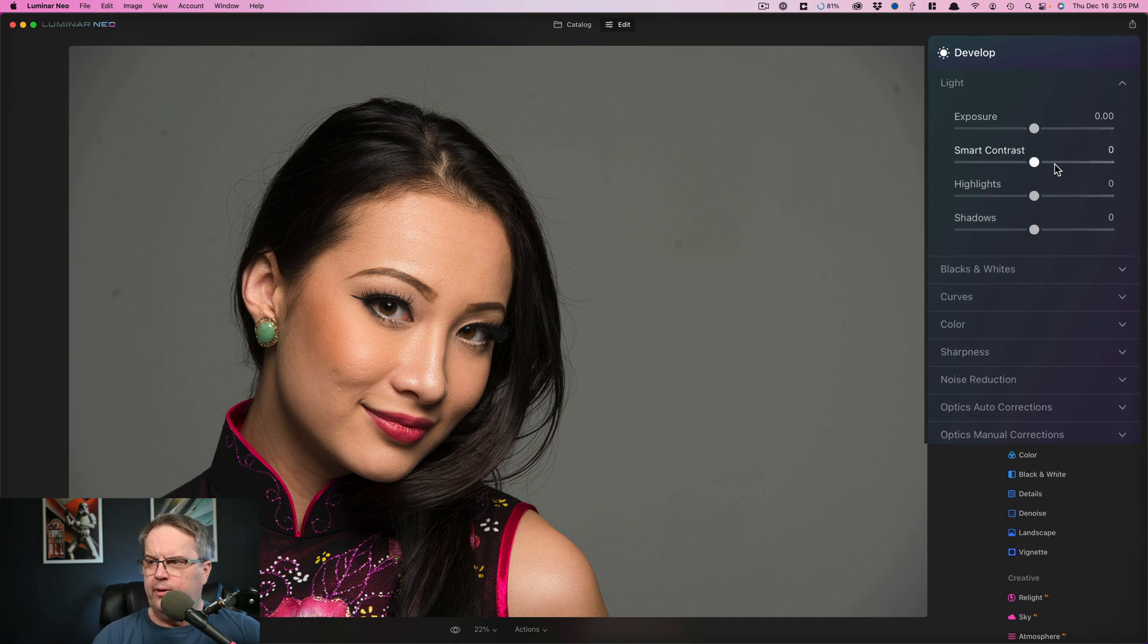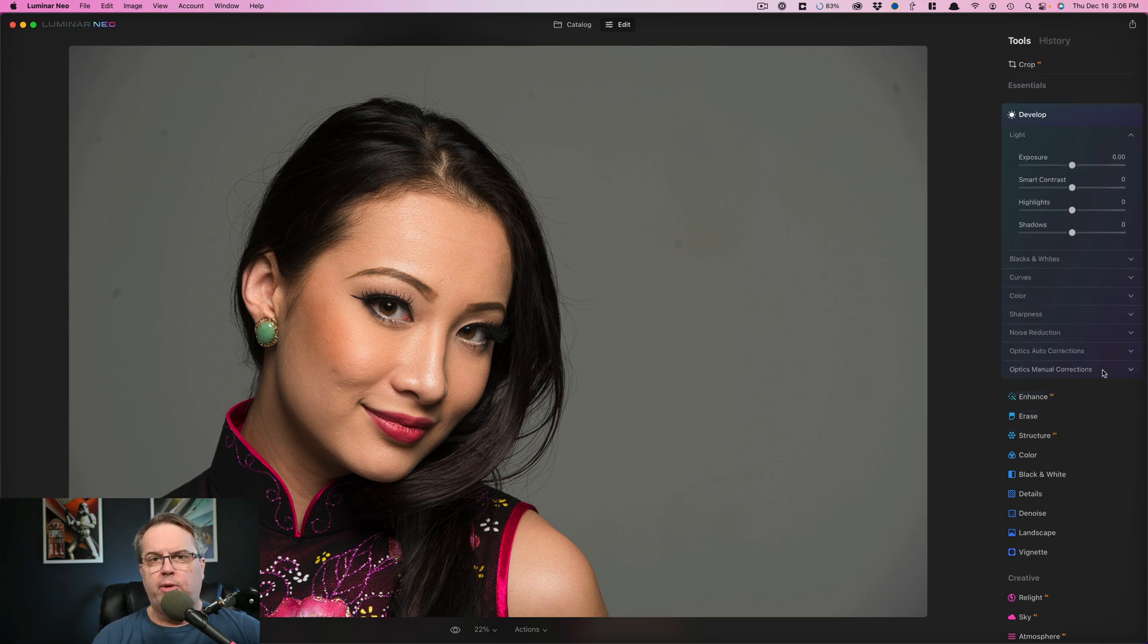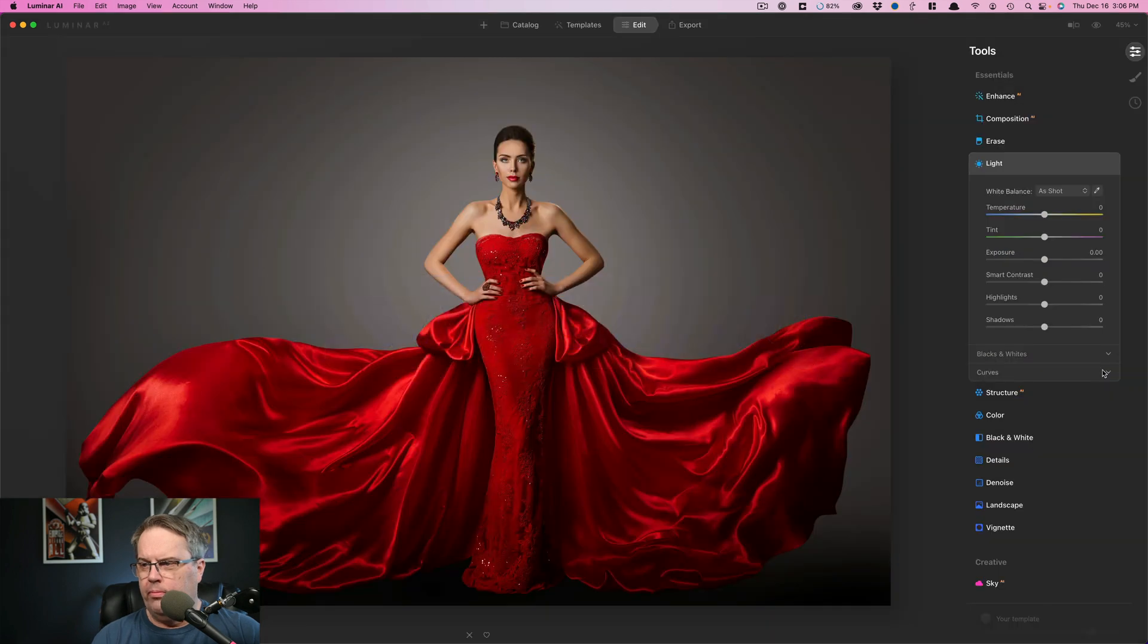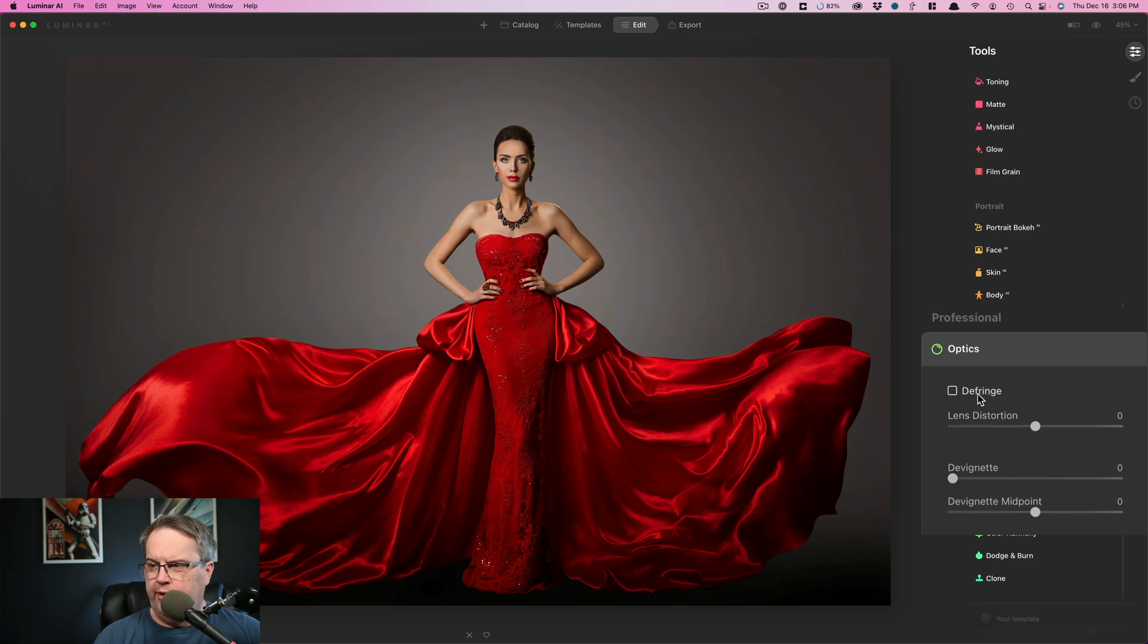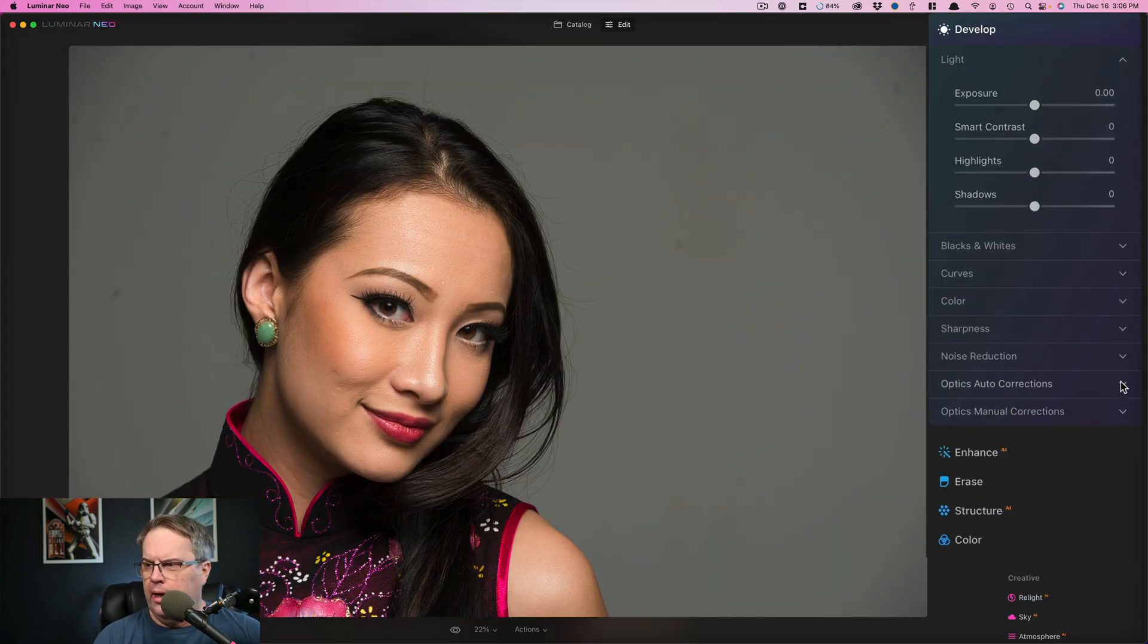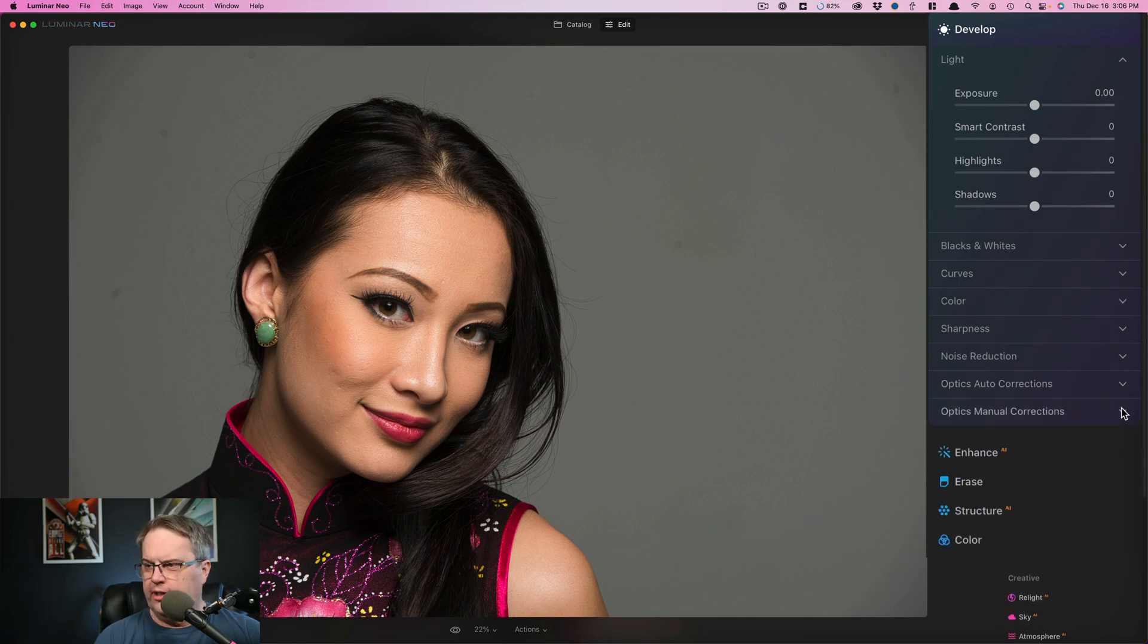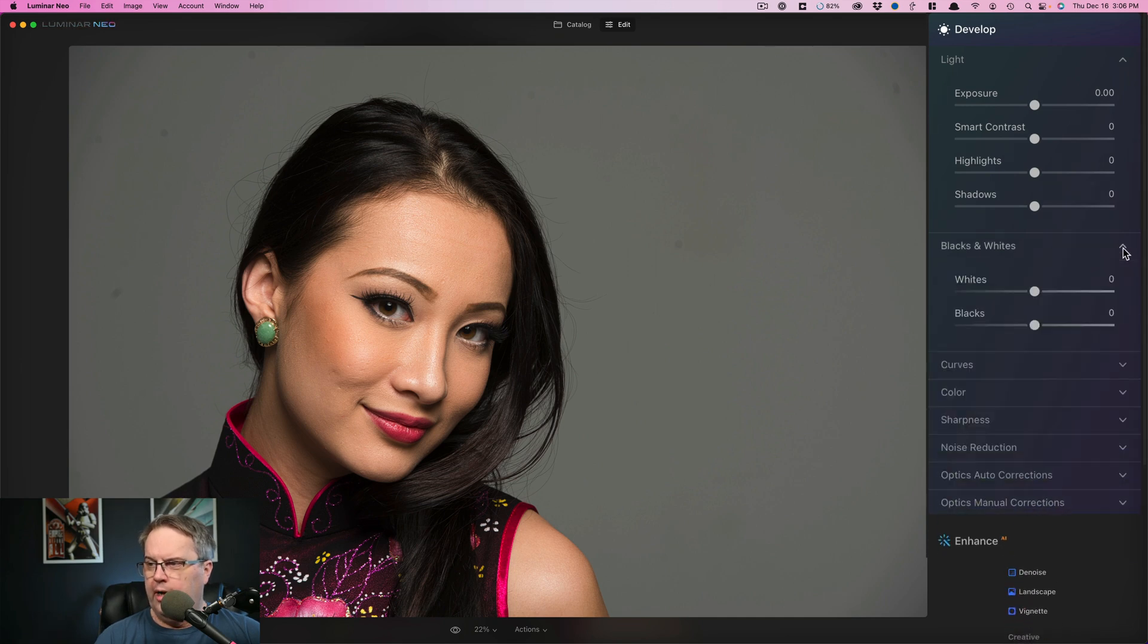You can see your exposure, smart contrast, highlights and shadows, but there are a number of other options down here. One of the first ones that caught my eye were optics auto corrections and optics manual corrections. If you recall in Luminar AI, those were completely different tools down at the professional tab. The auto correction is your auto defringe and your manual corrections are the same things over here. You can see there is noise reduction, sharpness, color is in here as well now and curves, which we had before and black and whites are also in here. So the develop tool has changed quite a bit.